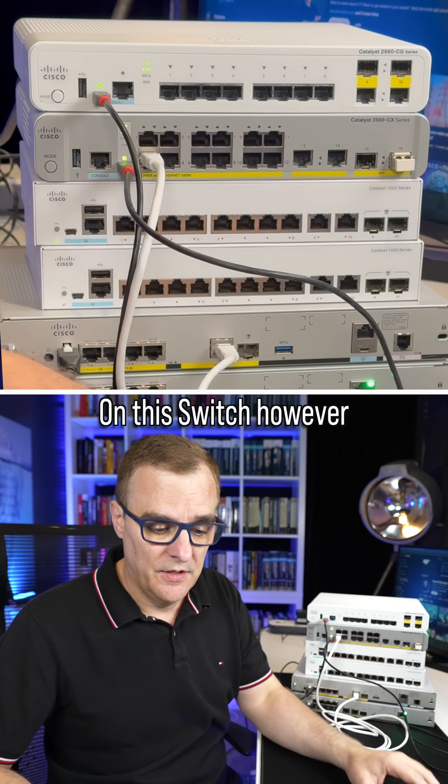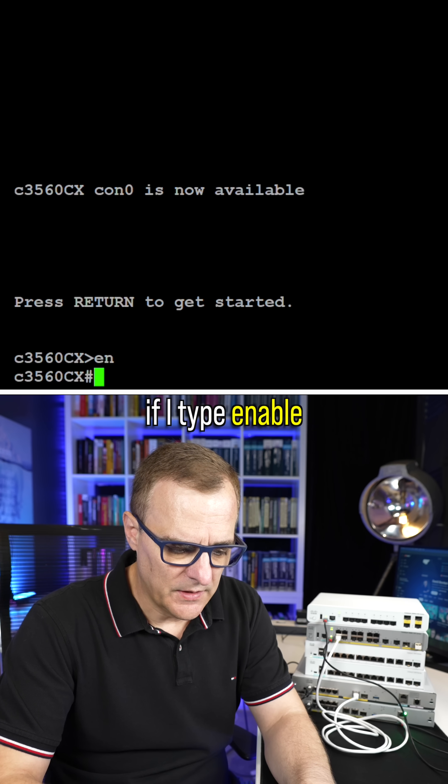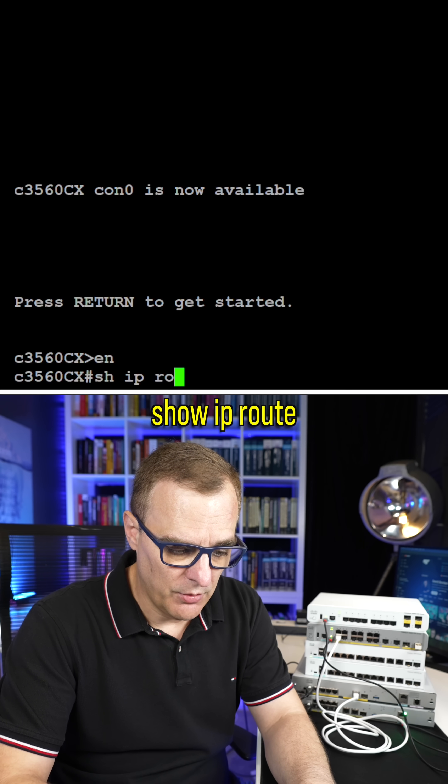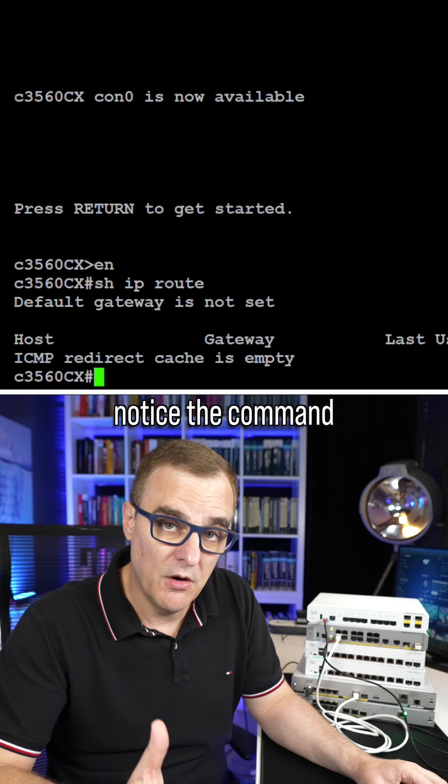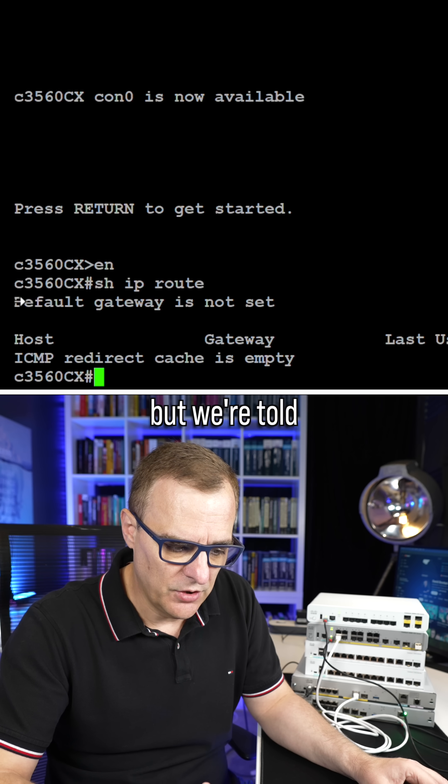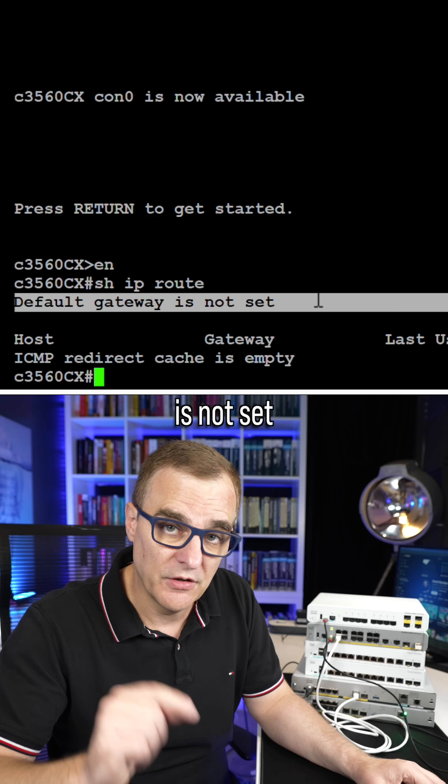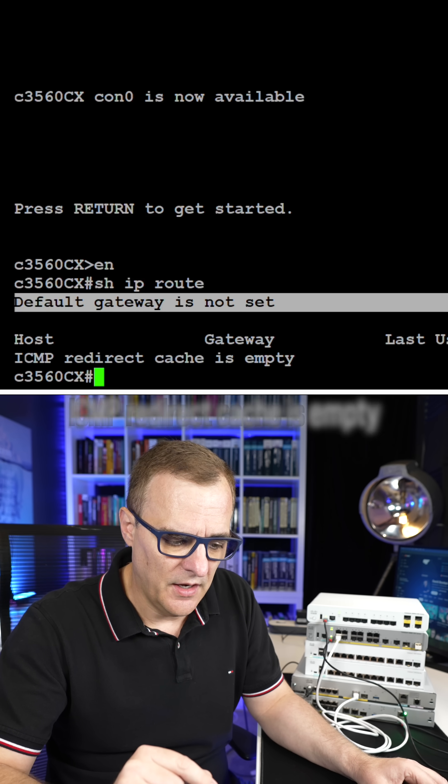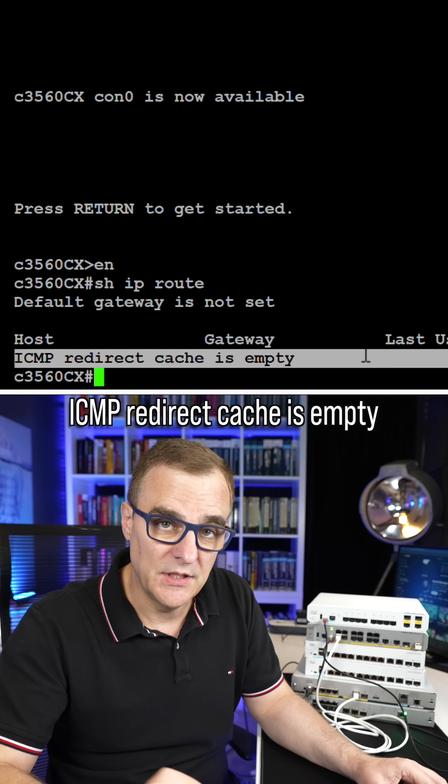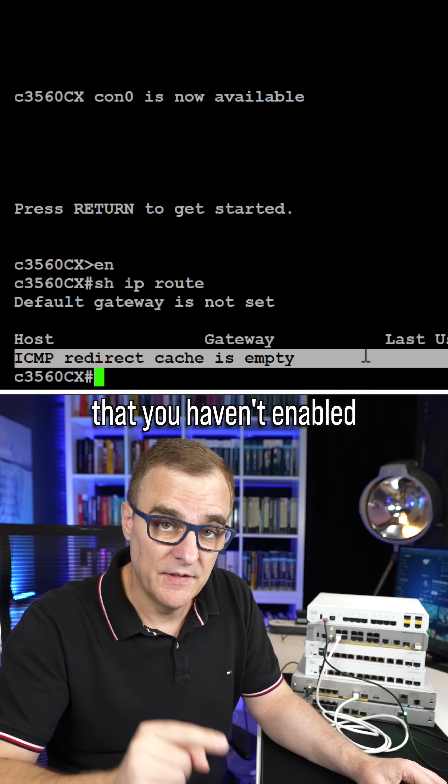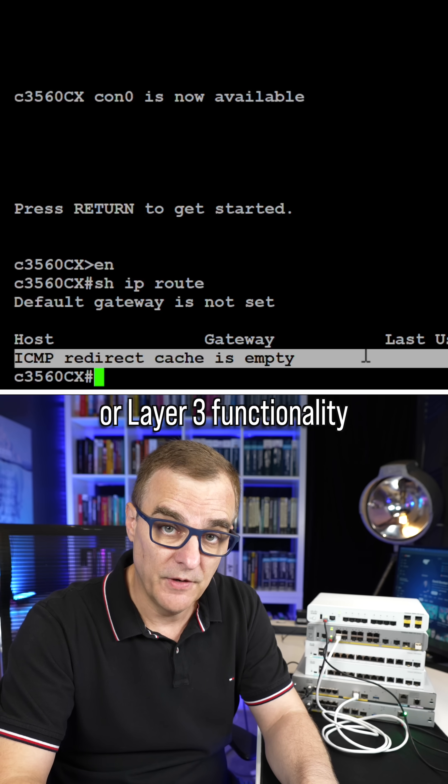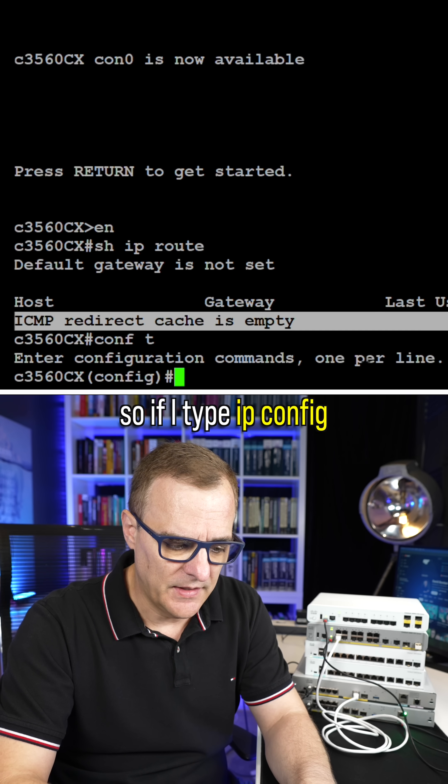On this switch, however, the 3560, if I type enable and use the command show IP route, notice the command is accepted, but we're told that default gateway is not set. ICMP redirect cache is empty. That is a sure sign that you haven't enabled IP routing or layer three functionality on the switch.